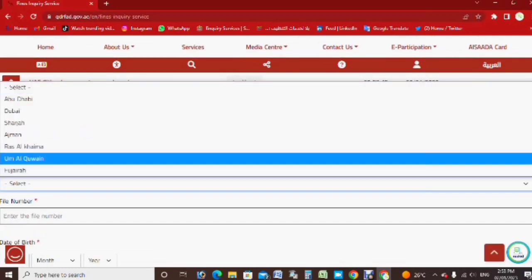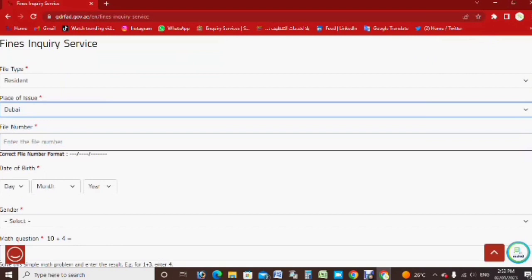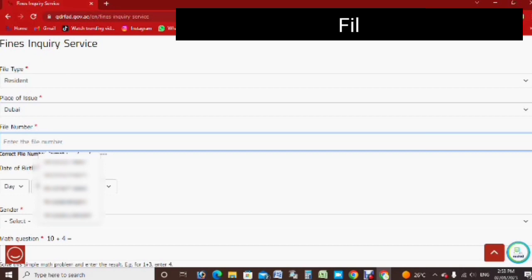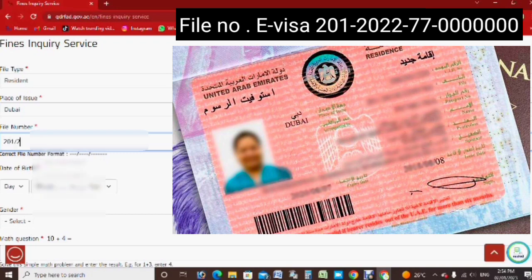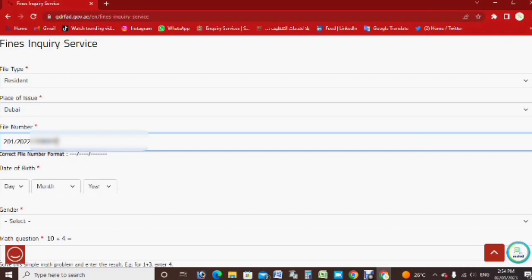After that you have to select 'Resident,' then select which emirate you are in. Then you have to fill in the file number. The file number starts with zero-one, something like this — you can see the example here, I already put a picture. Like this it will be, so I'm filling in the file number.